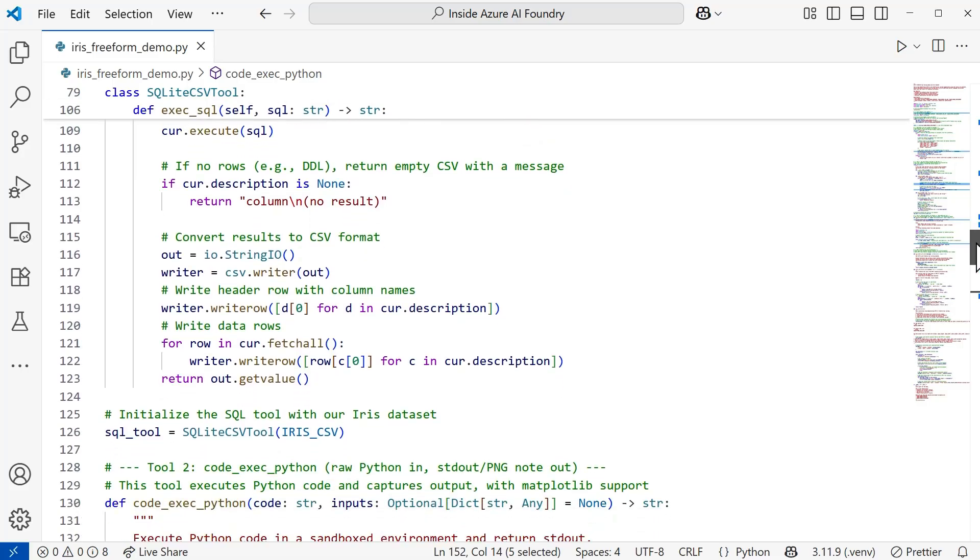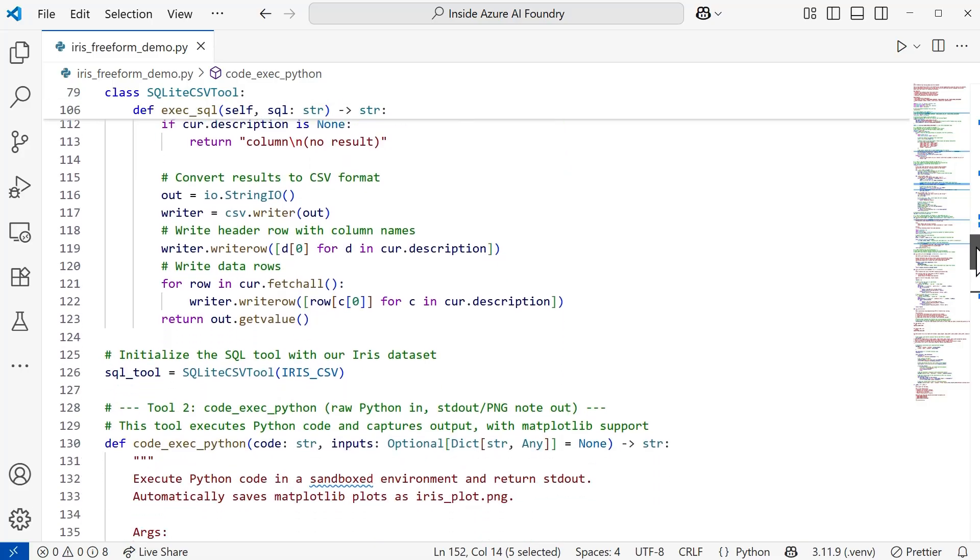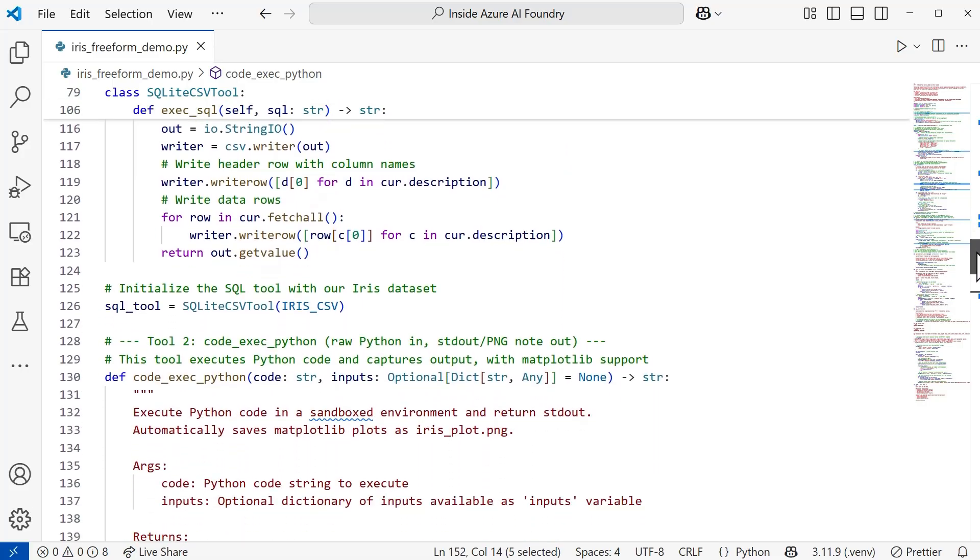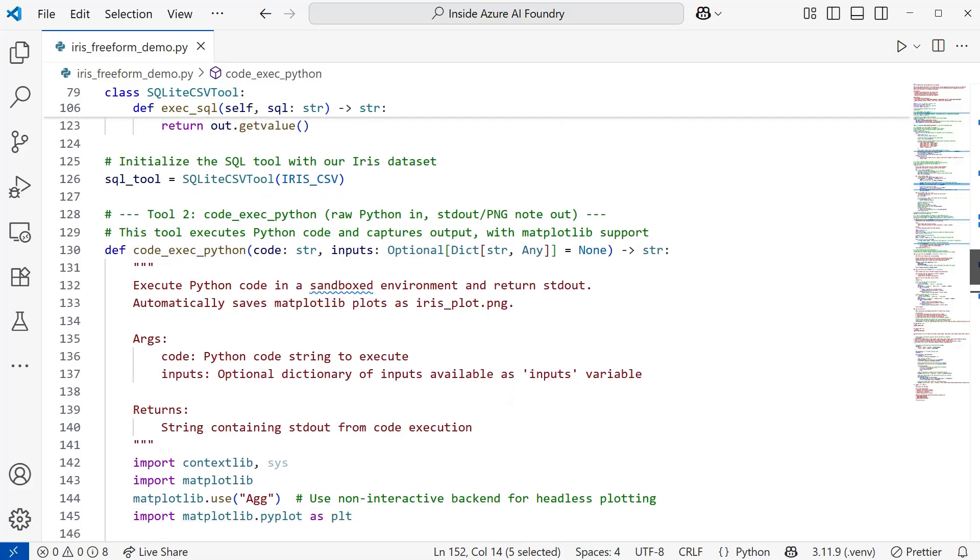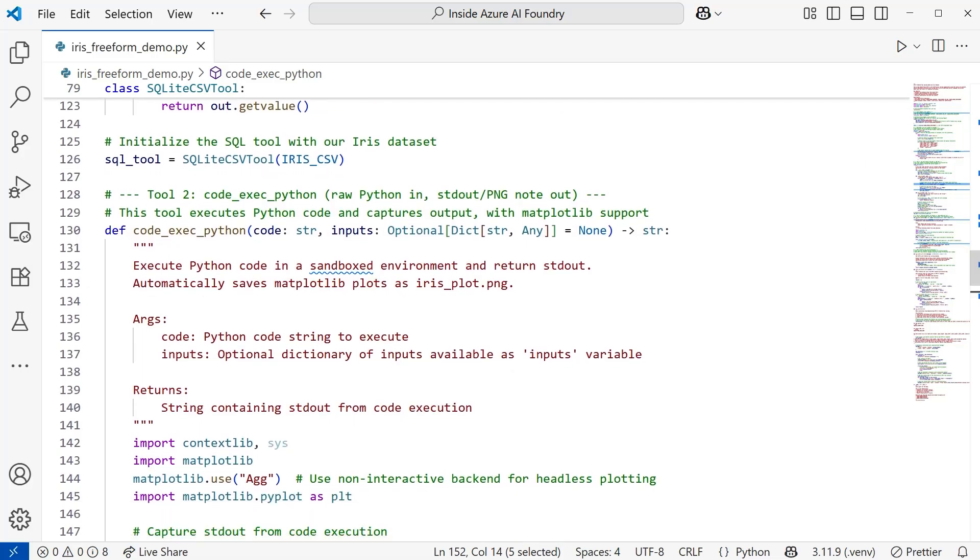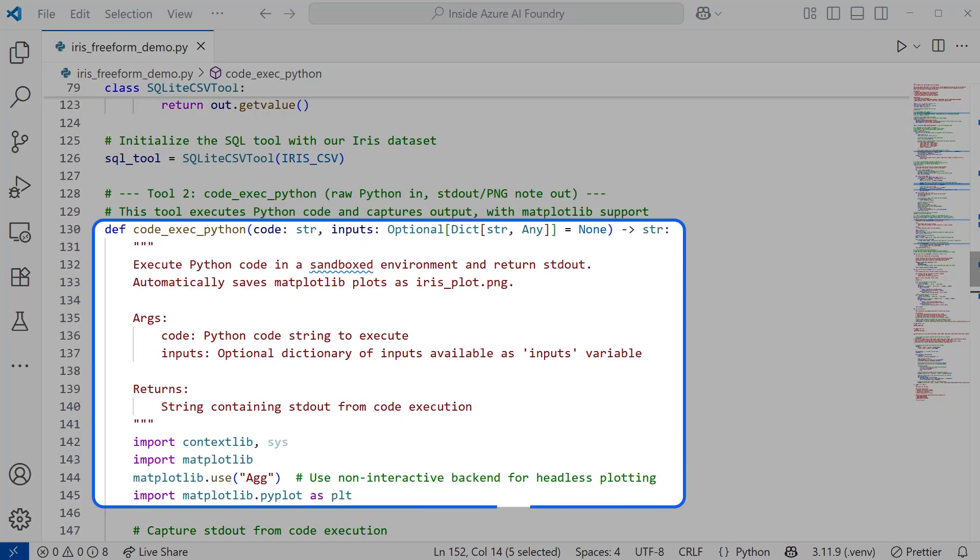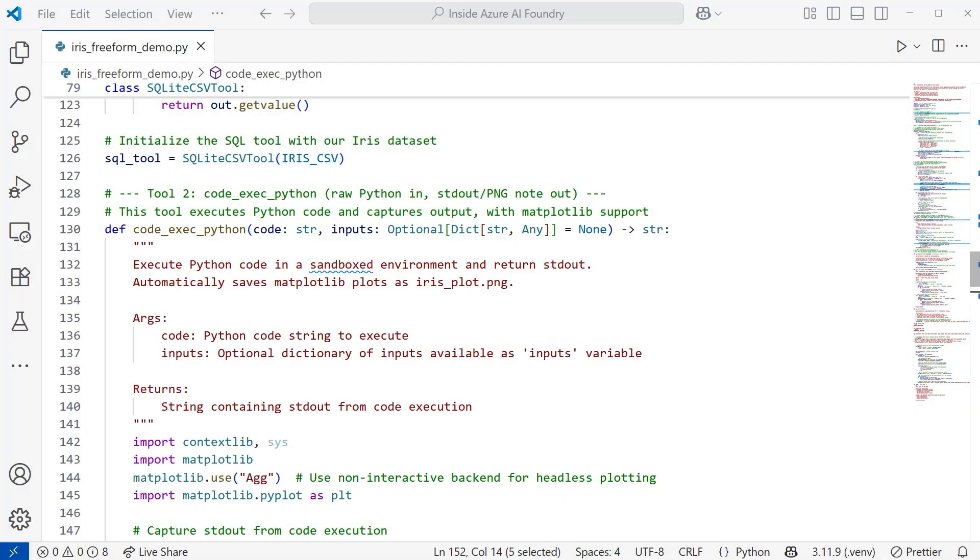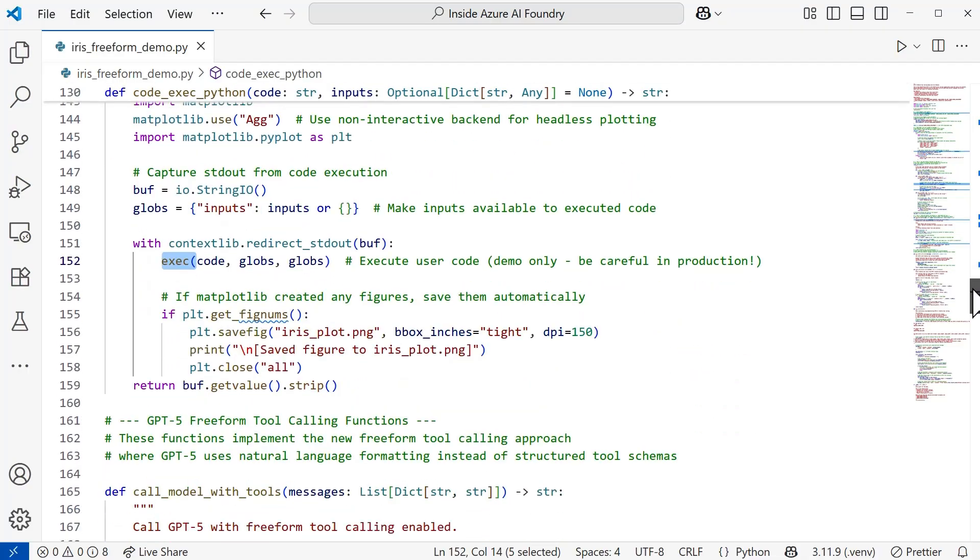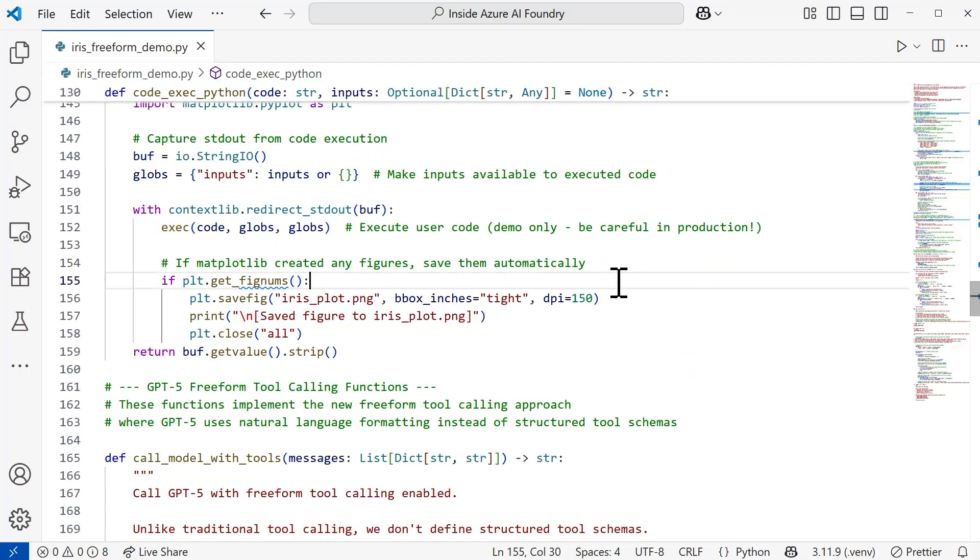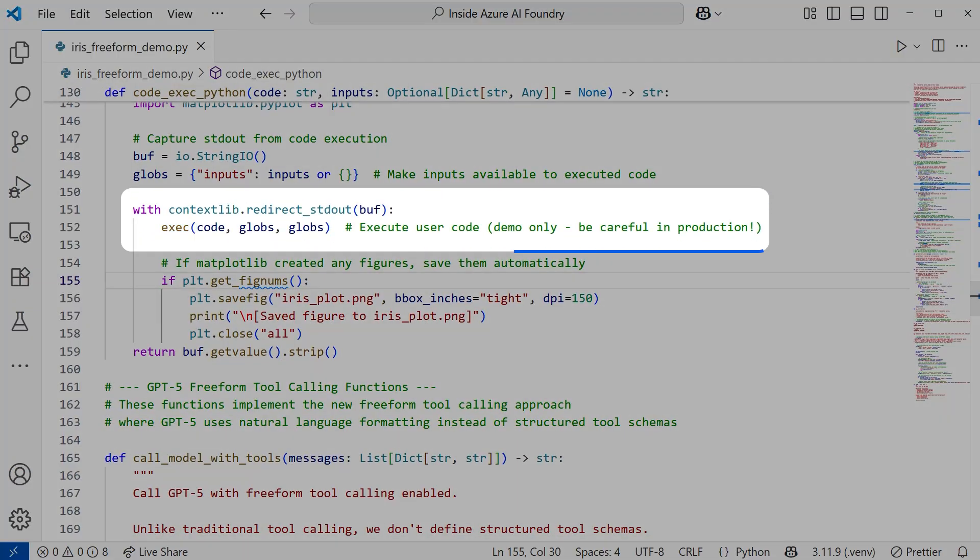The very next thing that I want to call out is this execution that's going to be happening. The Python code itself is going to be executed in a sandbox environment. We're going to get a standard output. It's going to be generating a plot graph using matplotlib, and it's going to save that as a file.